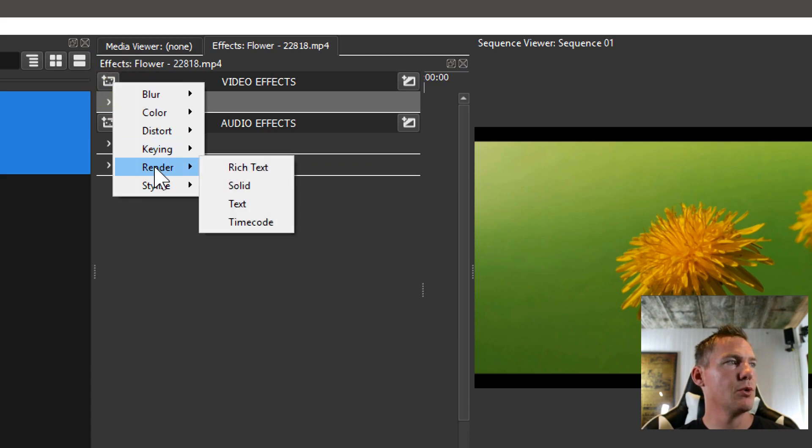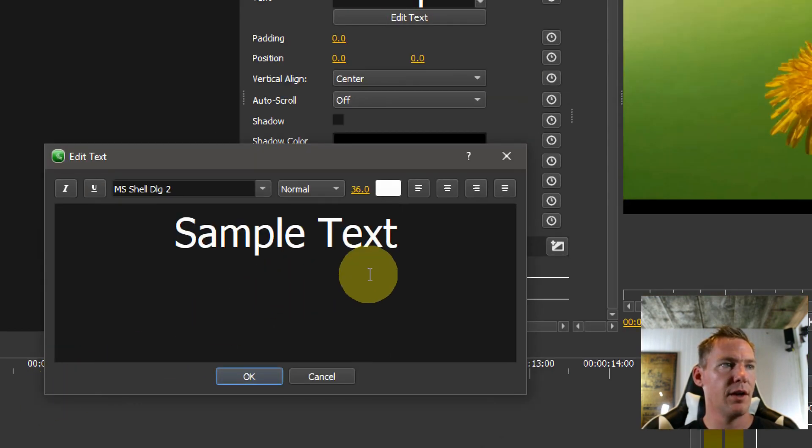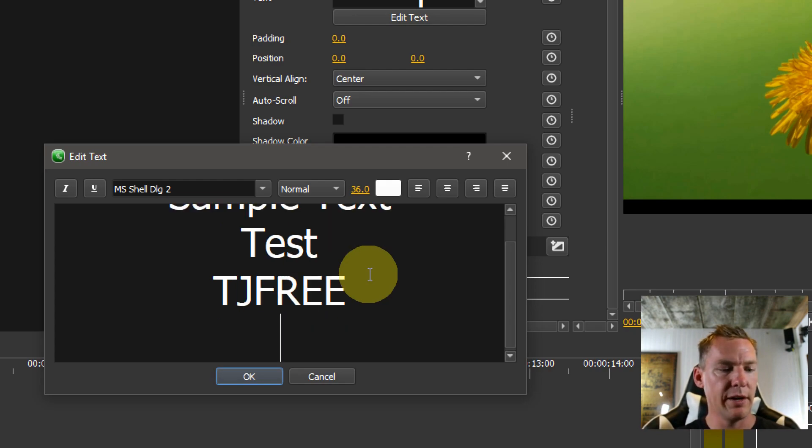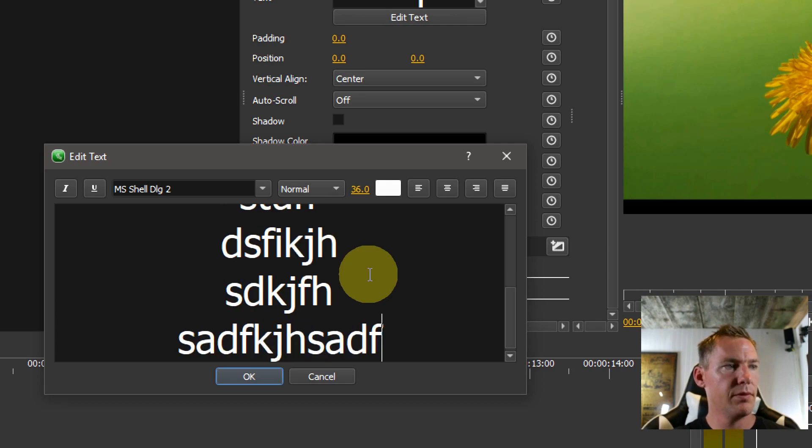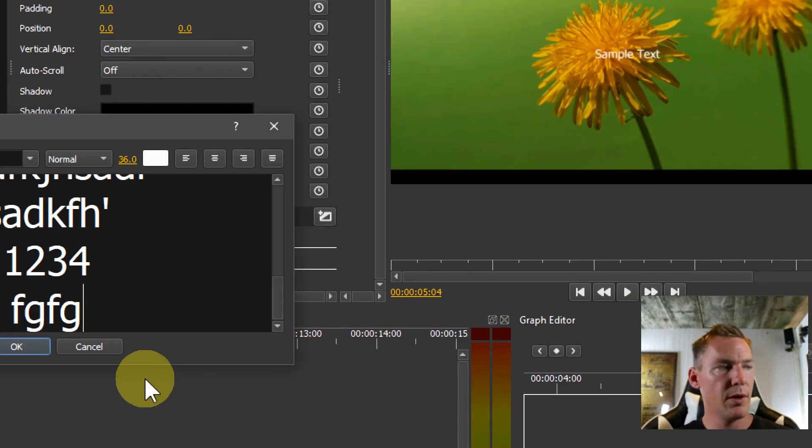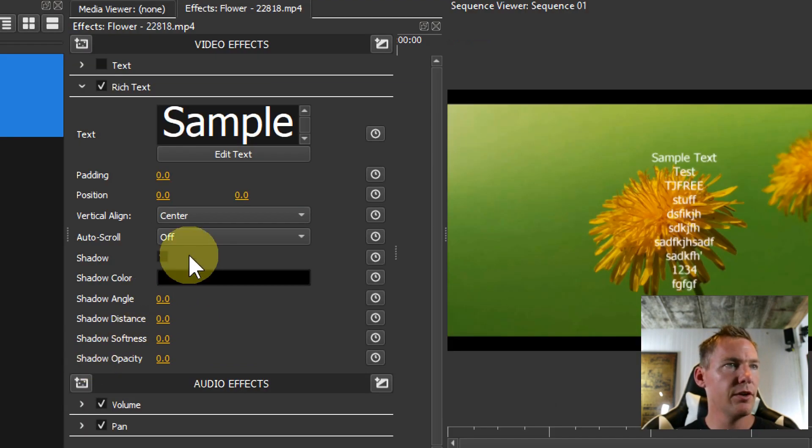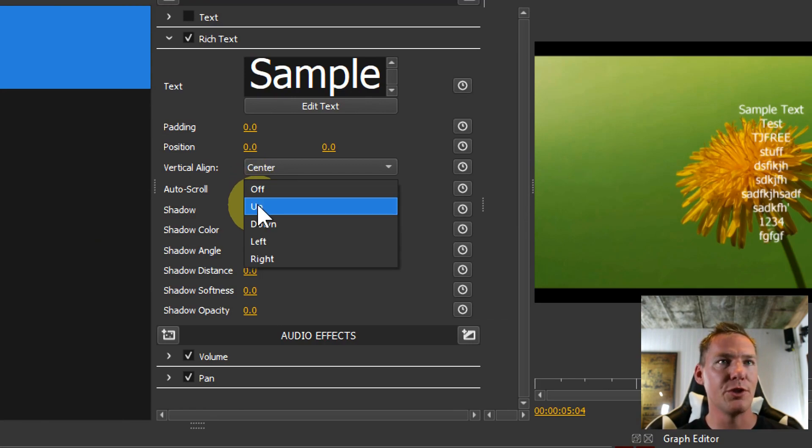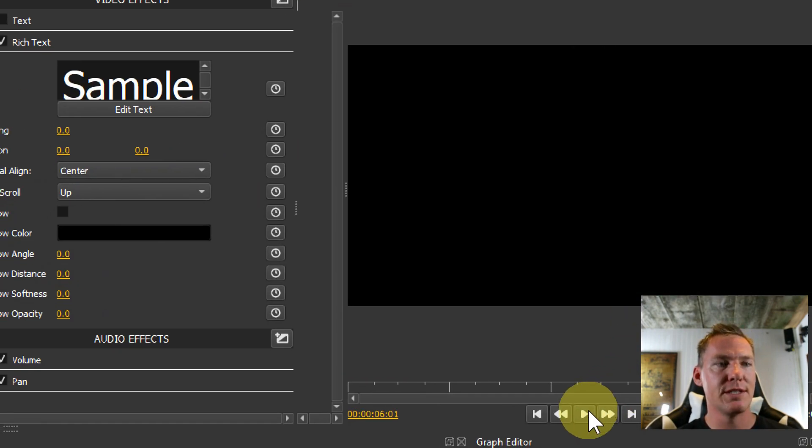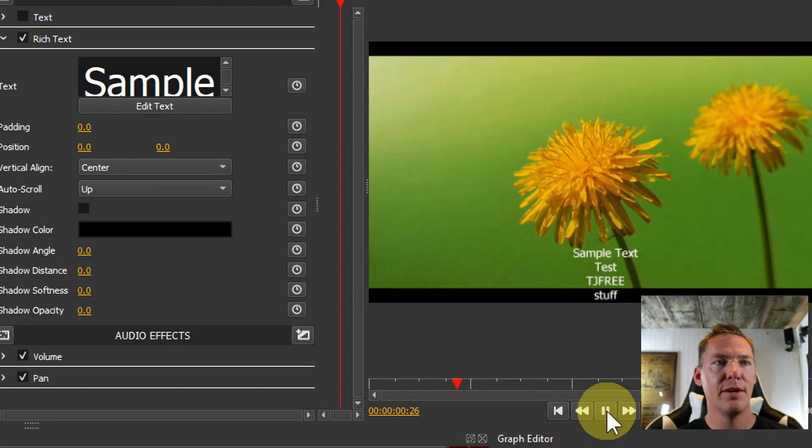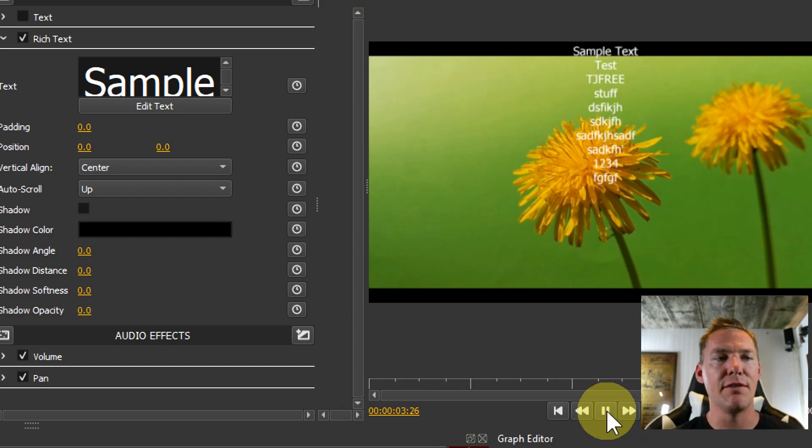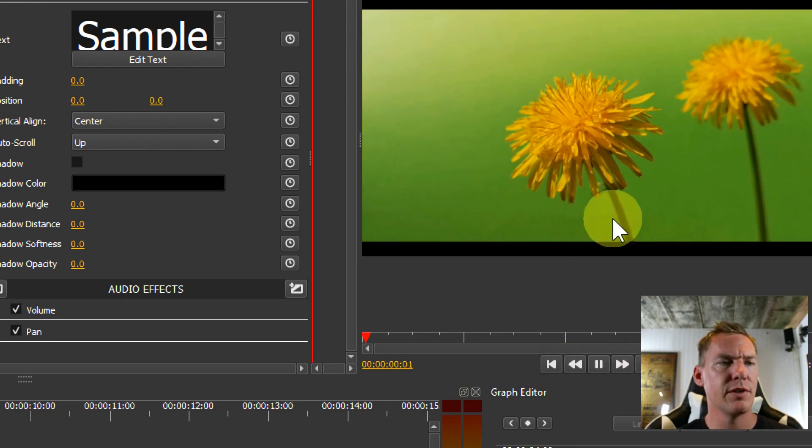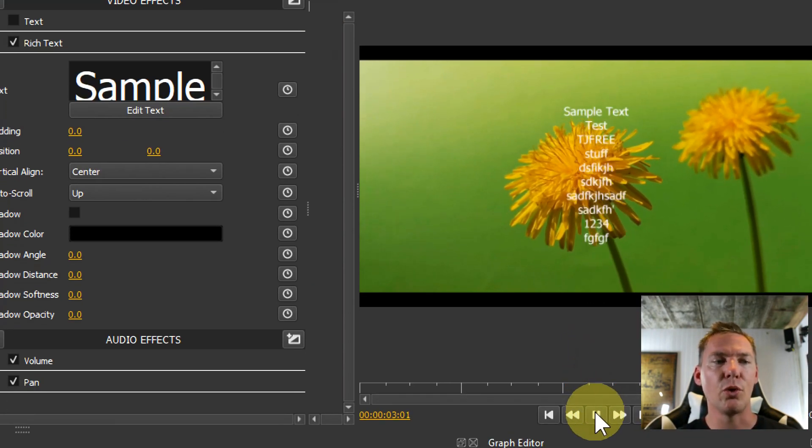To do rich text, we just go to render, we can do on the same clip, and we'll go rich text. A little bit different, we still have a spot we can come type in some things here. And this one I'm going to show you it's a little bit more animated. So we do all this stuff here and hit OK. So now we have some text on here. But what I want to show you with the rich text, the only thing it really does right now is it has this cool auto scroll. So you can do up, for example, and that will auto scroll this text. We go back to the beginning of the clip, sort of like ending credits. So you don't have to do the key framing yourself.